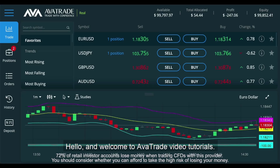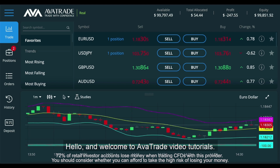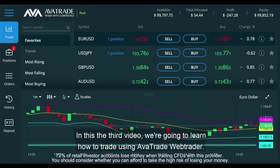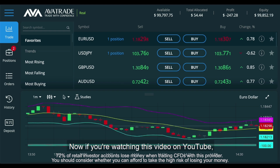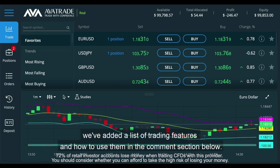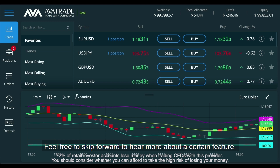Hello and welcome to AvaTrade video tutorials. In this, the third video, we're going to learn how to trade using AvaTrade WebTrader. Now if you're watching this video on YouTube, we've added a list of trading features and how to use them in the comments section below. Feel free to skip forward to hear more about a certain feature.